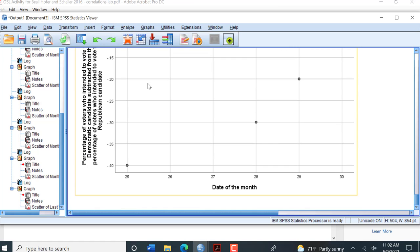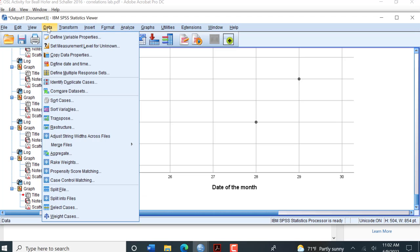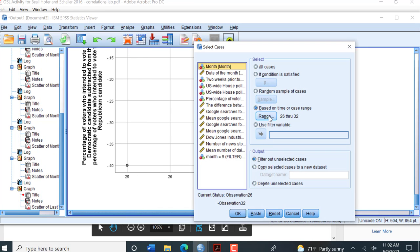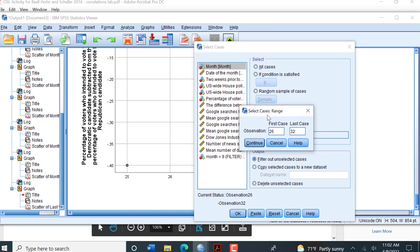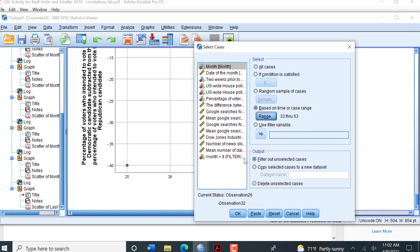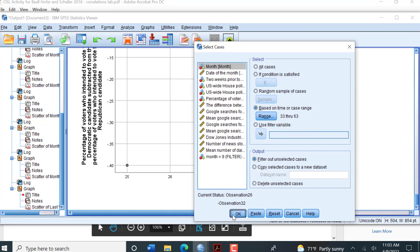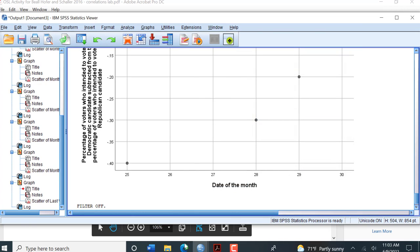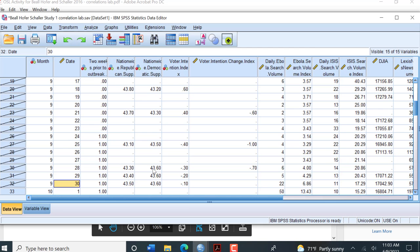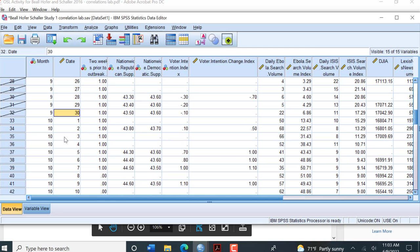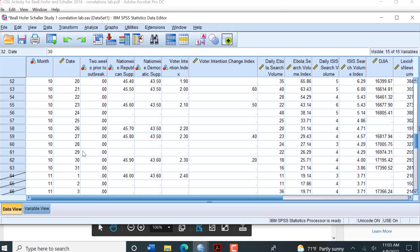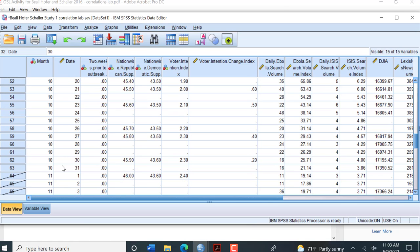Now we want to do the entire month of October. We're going to select cases again, Data, Transform, Select Cases. Here the first month of October starts at row 33 and goes through row 63. Let's just double check that real quick. You can see October 1st to October 31st.